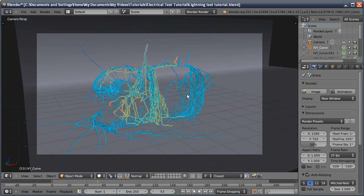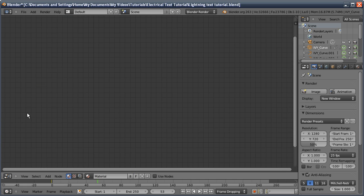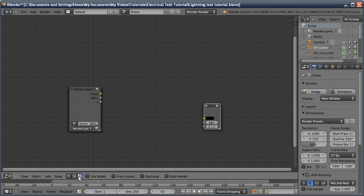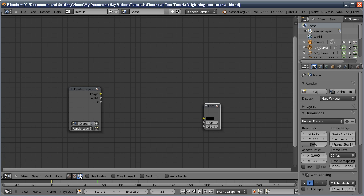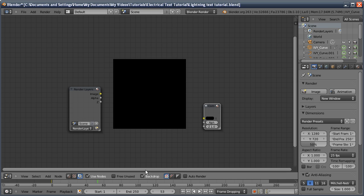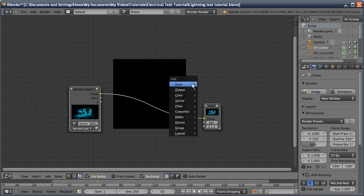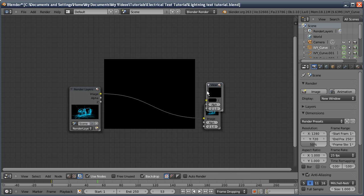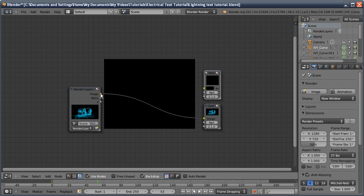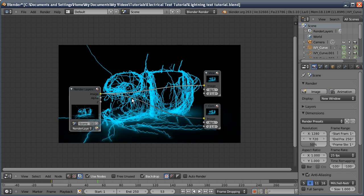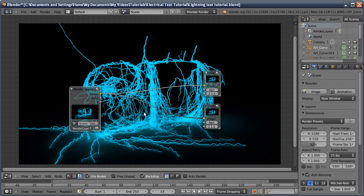The last thing to give a nice effect I like to do is a bit of compositing. This just gives a bit of added glow and fine tunes the color. I've gone to the node editor, clicked on compositing. We want to use nodes, we want backdrop so we can see our effect. I'll join these up, then Shift-A and add an output viewer and join that up. We can see our result. I'll zoom in with Alt-B.